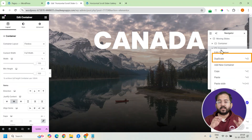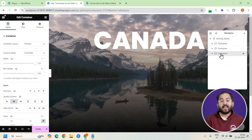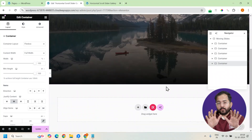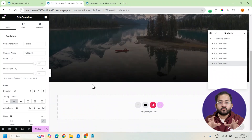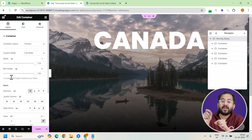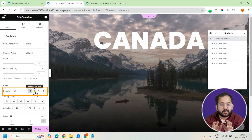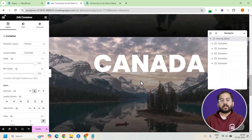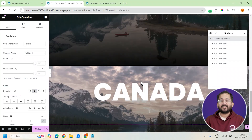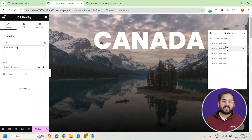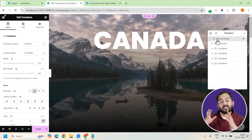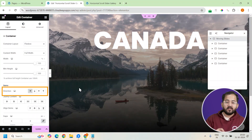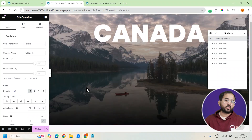Now, all I have to do is duplicate these slides and change the content on each one. To avoid confusion while editing, I'll temporarily switch the main container's direction to vertical. Once all the slides are set, we'll change the main container's direction back to horizontal for the final scroll layout.